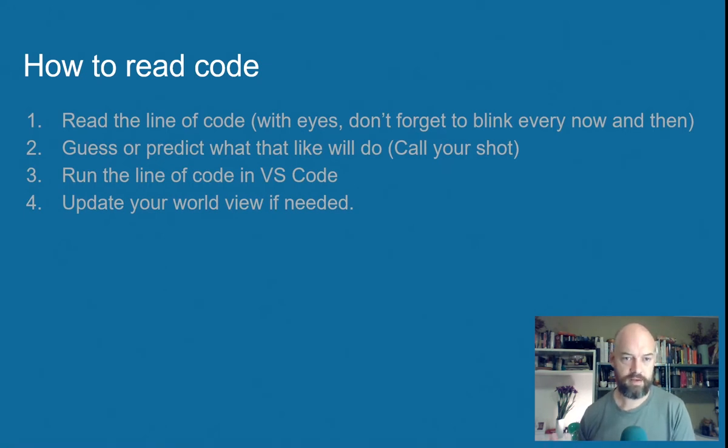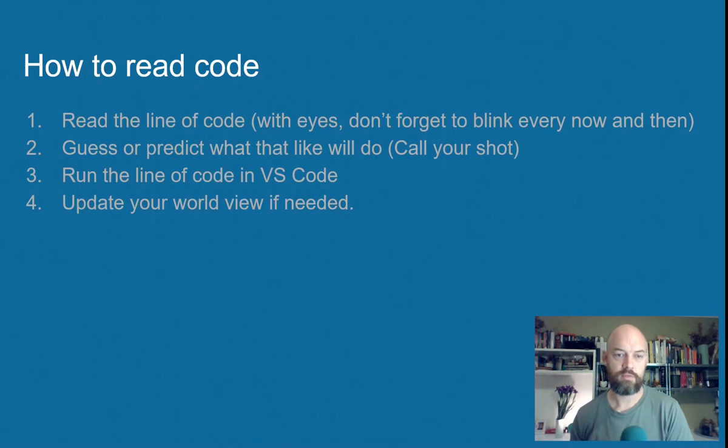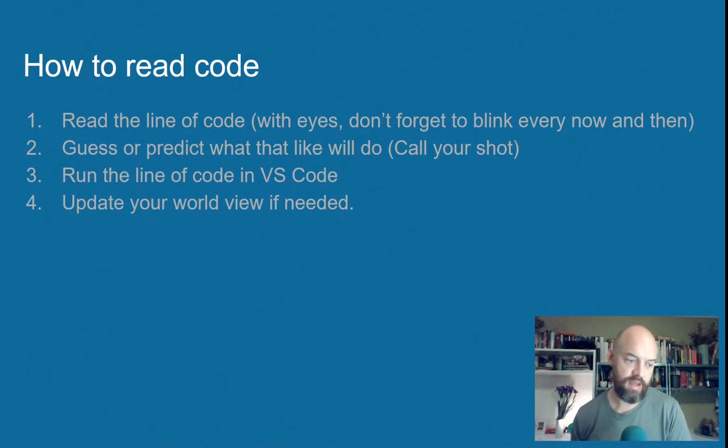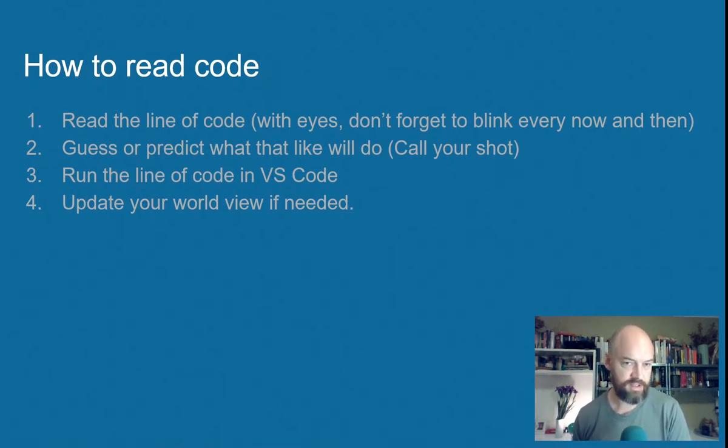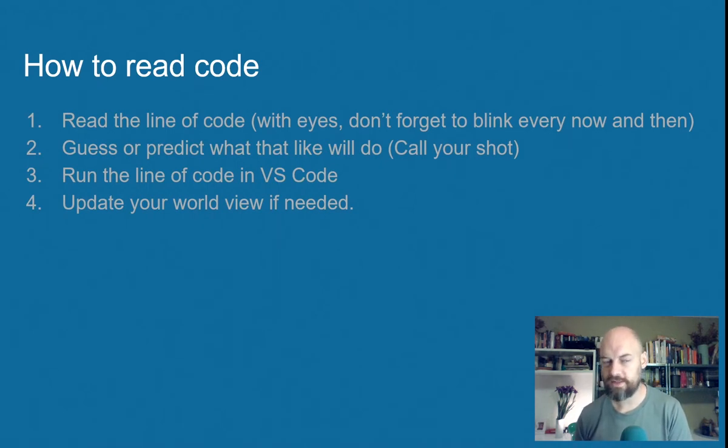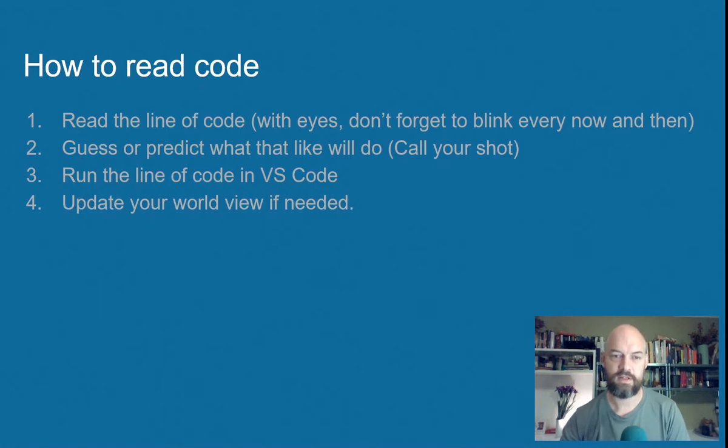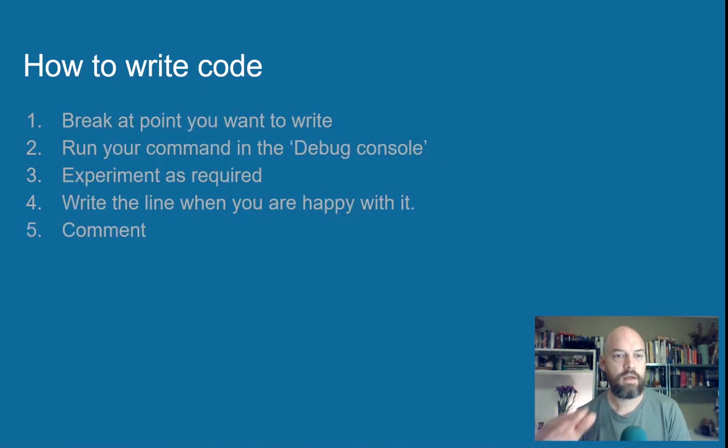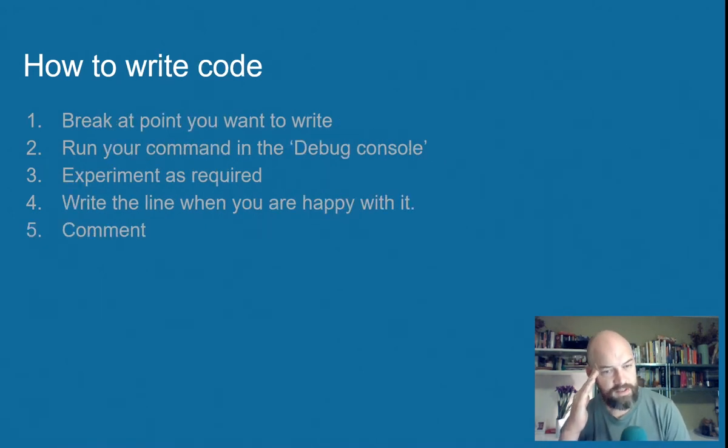And then you run the line using the debugger. And then you update your worldview. So, well, what does that mean? So maybe it doesn't print 4 plus 7. Maybe it prints 11. And so if it prints 11, you have to think, well, why is that? And you go, oh, well, it evaluates that value before it prints it. So that works nicely.